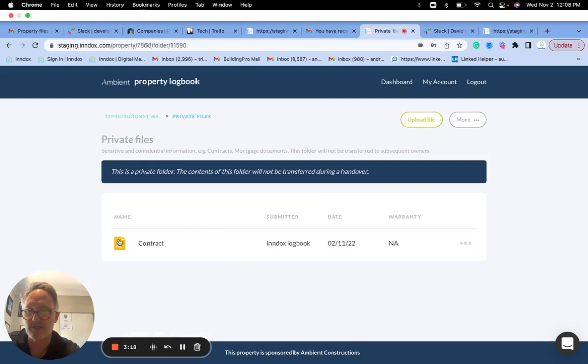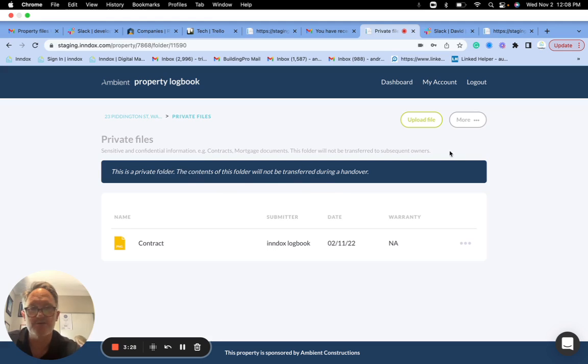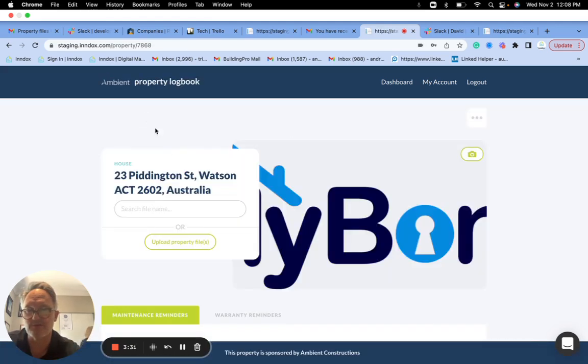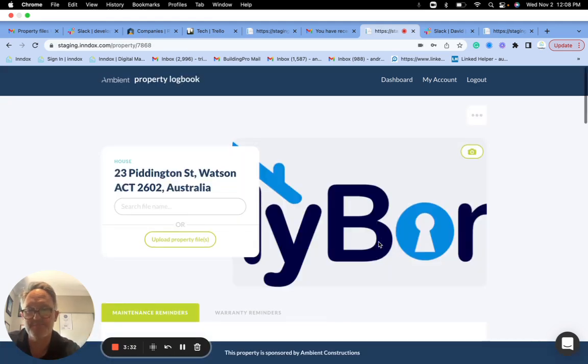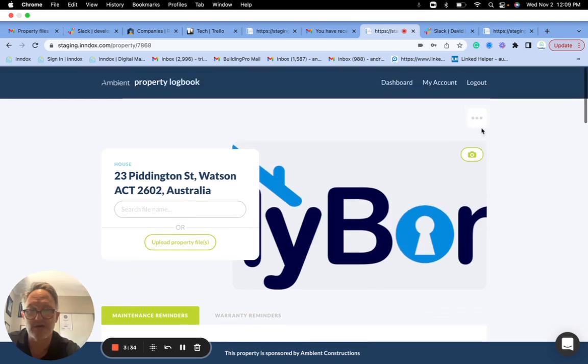They're there, I've got the contract there and I can view the contract, etc. But it's got a warning saying the contents of this folder will not be transferred during a handover. Okay, so now what I'm going to do is I'm going to test that and see if it works.